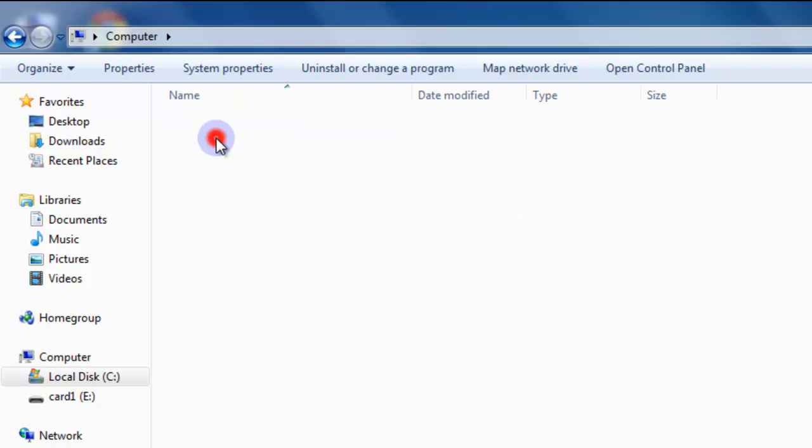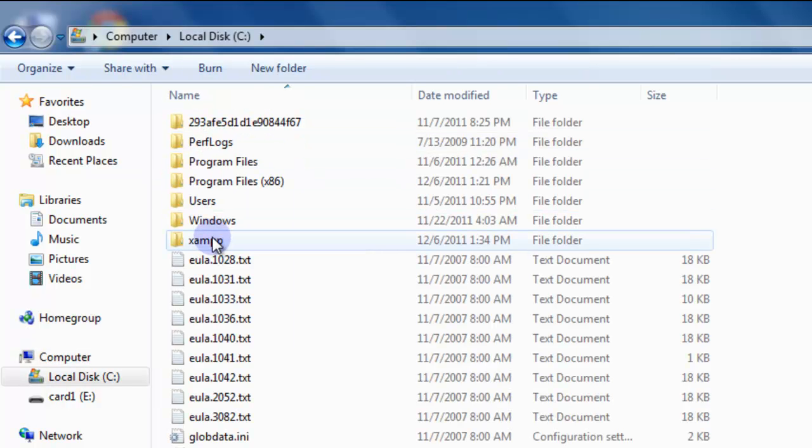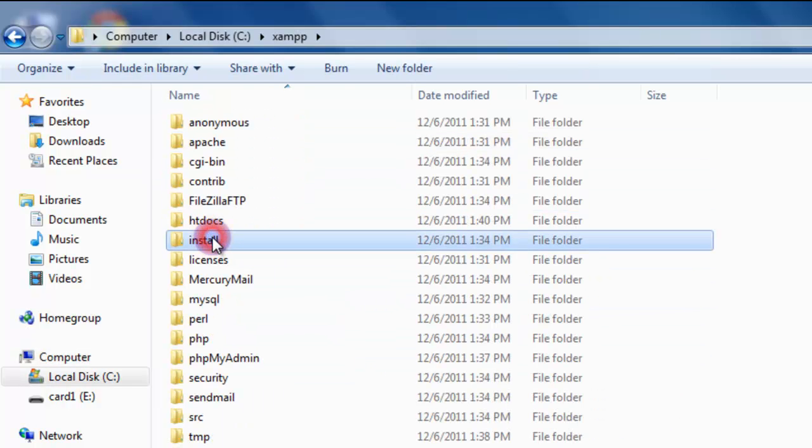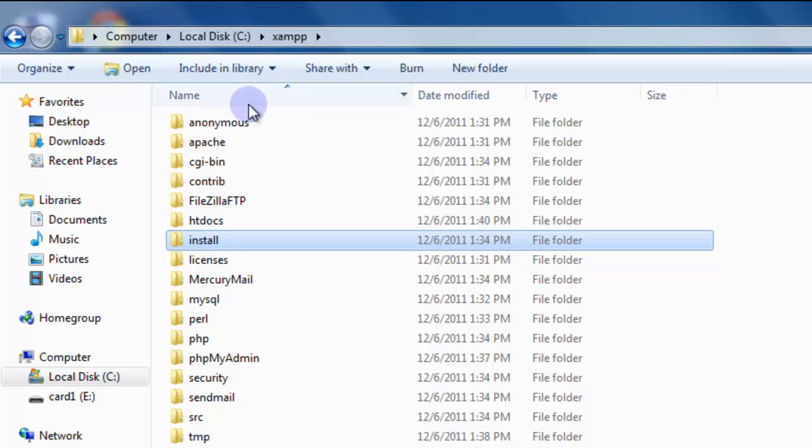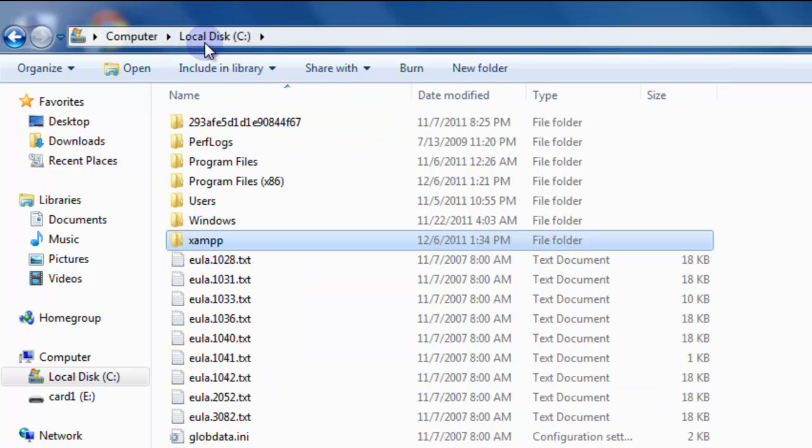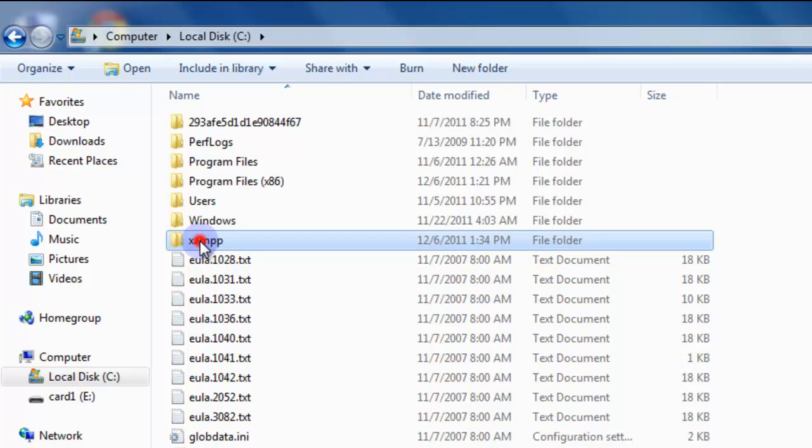First we're going to start out looking at our XAMPP install directory. I'm going to point out a few things about the XAMPP install. XAMPP by default is installed on your C drive in the XAMPP folder.